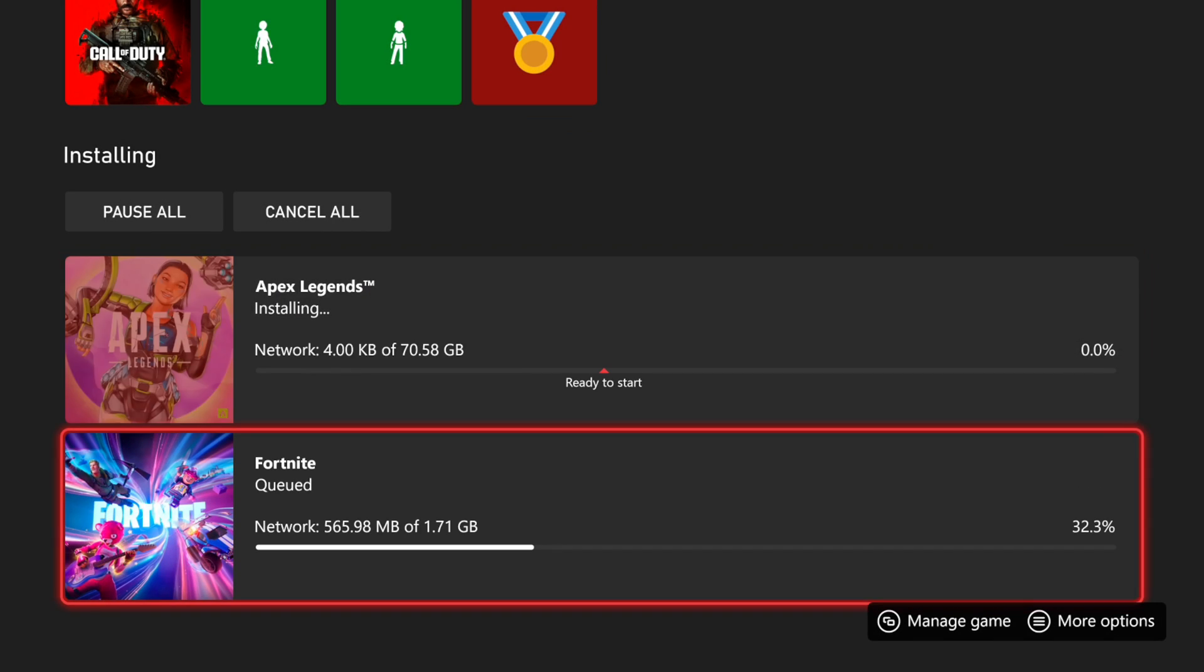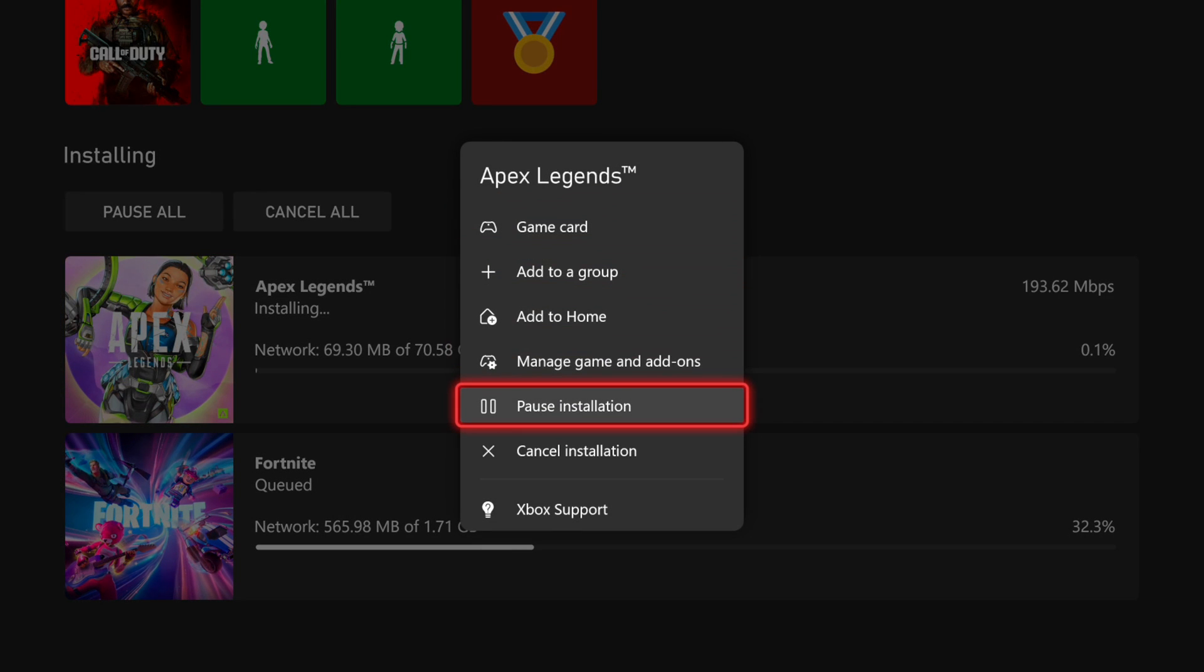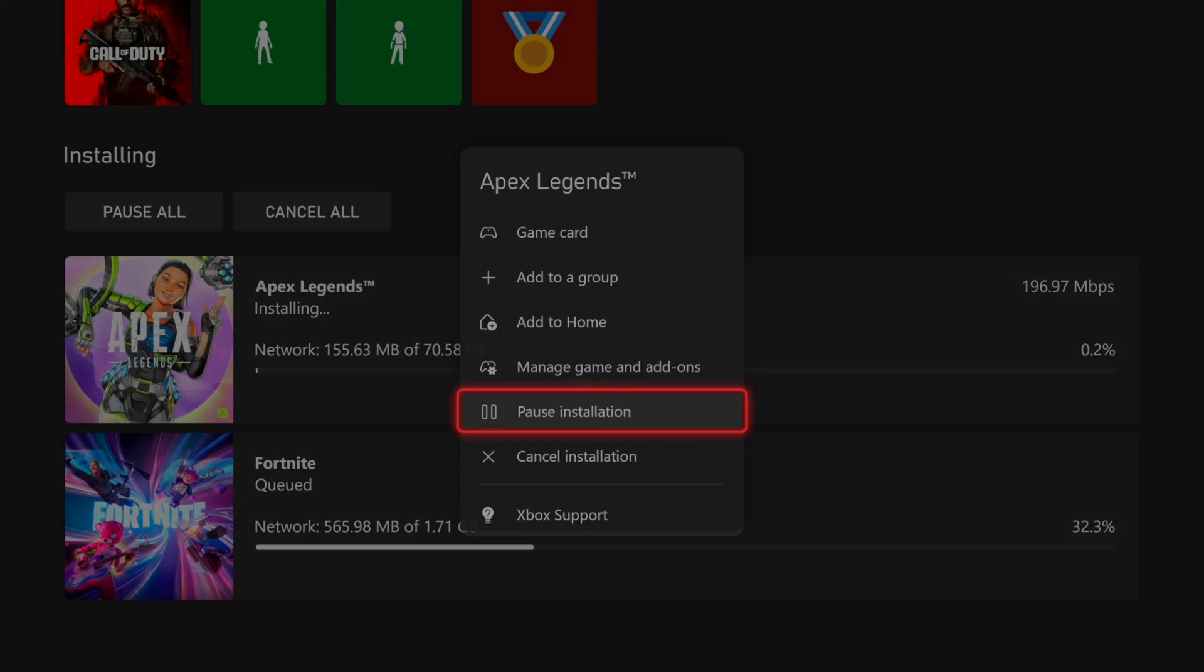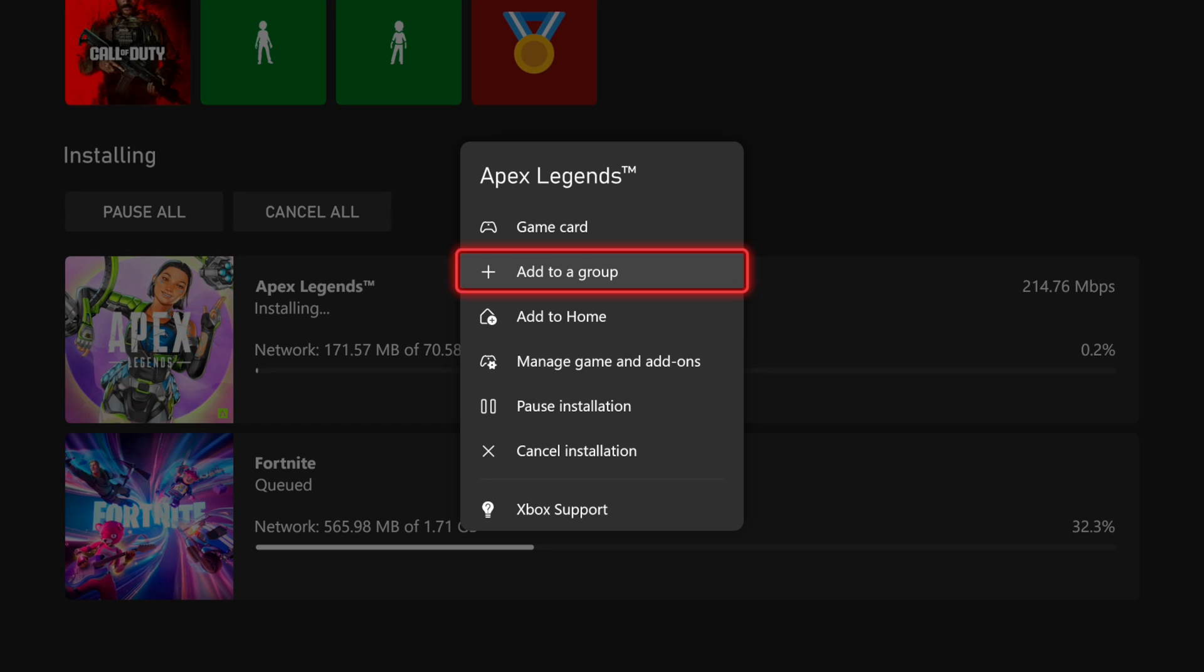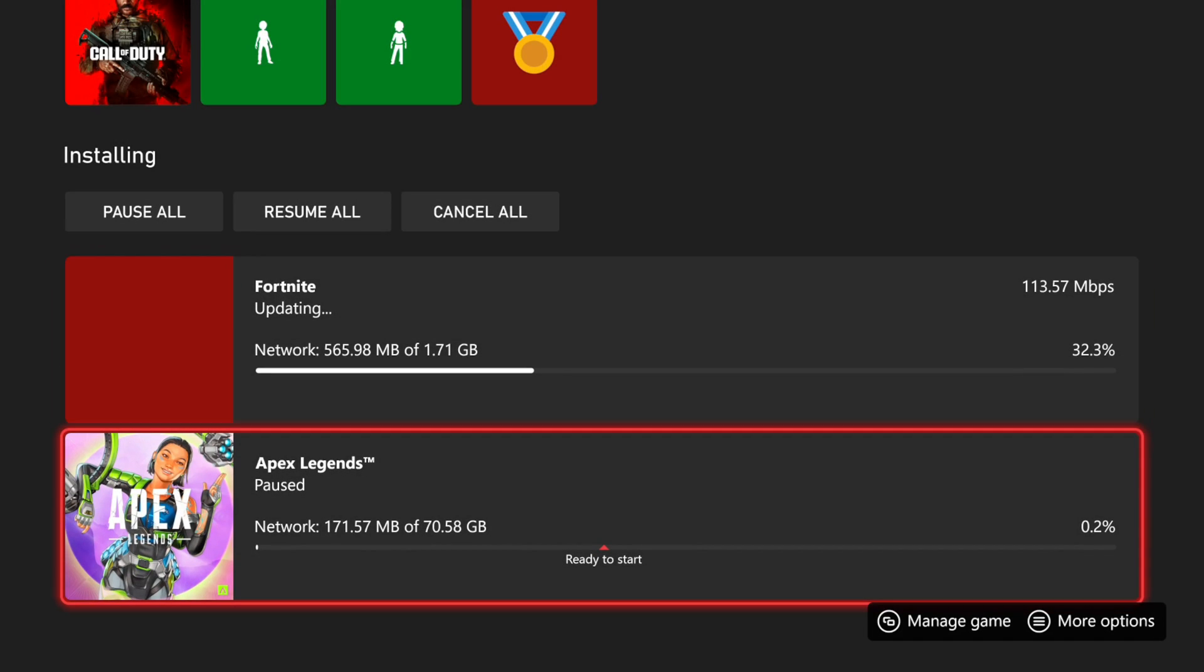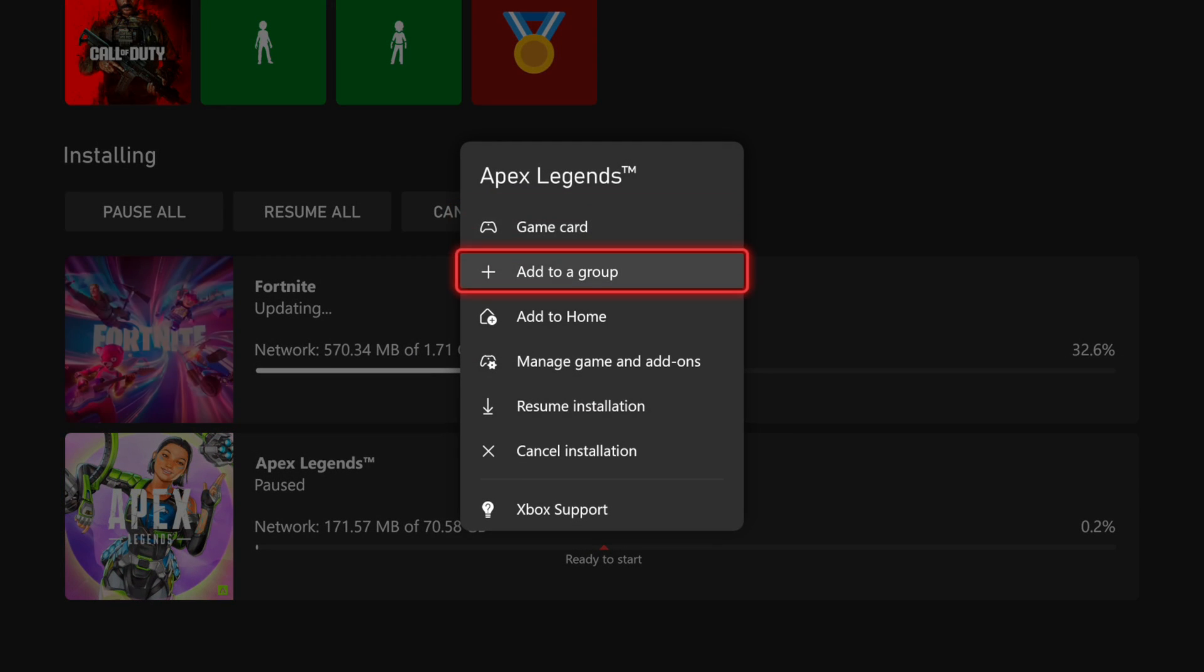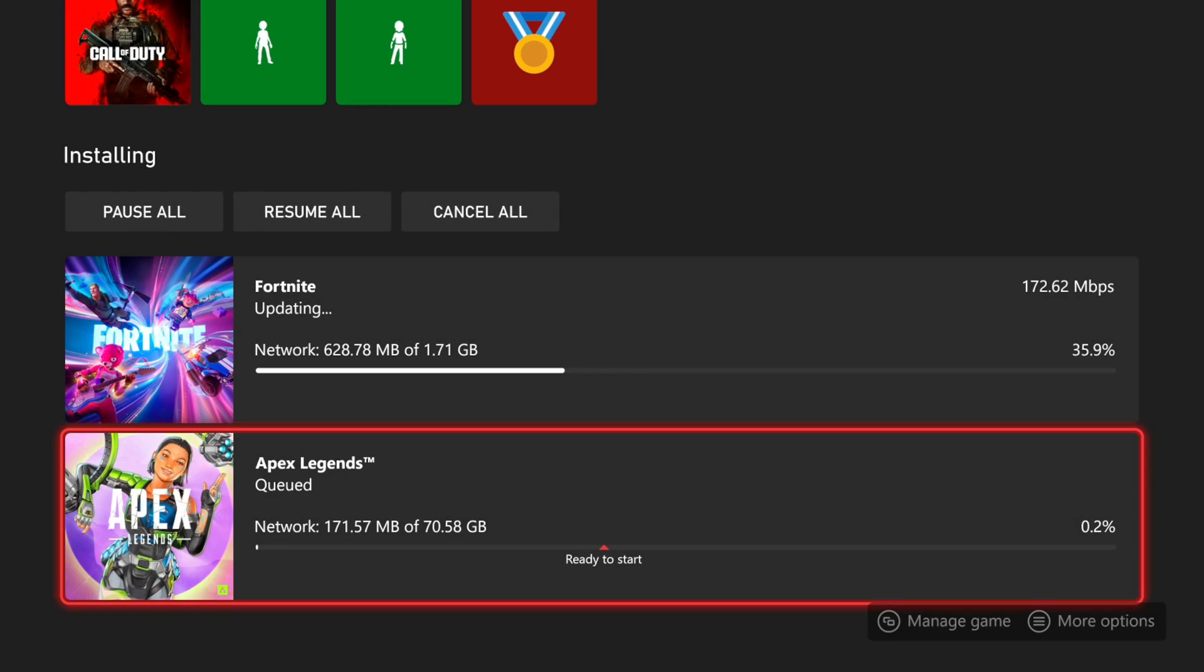But there is one more thing that we can try under here. We can go to pause installation. So if it wasn't installing, we could try pausing it. And then we can go back to where it says resume. Now it's just going to say resume installation. So let's select this.